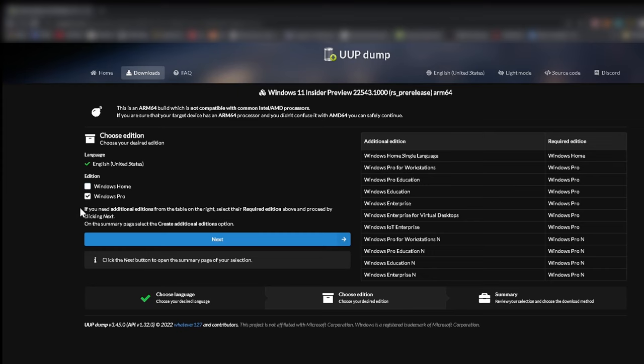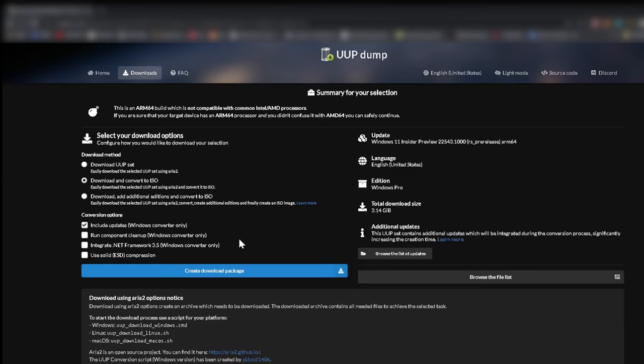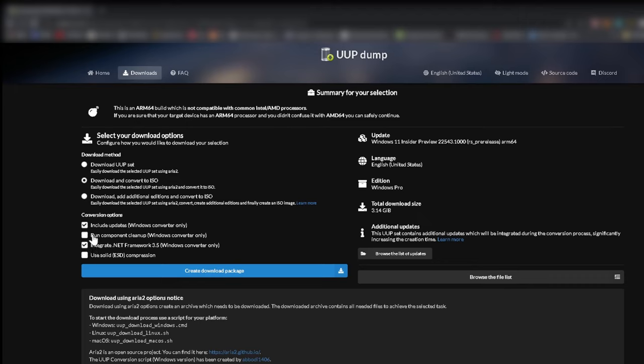Only the pro version. Next. We want the updates, the net framework and it should clean up after it's done. Also we want to download and convert to ISO. Now we download the file.